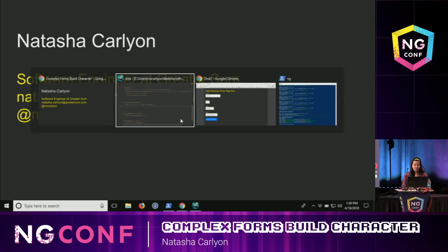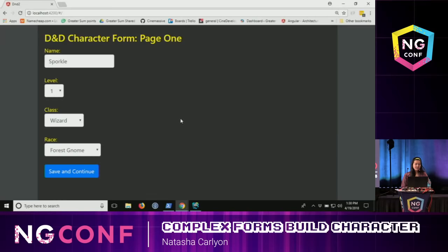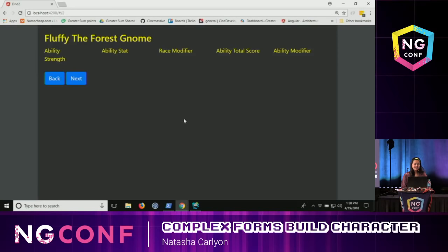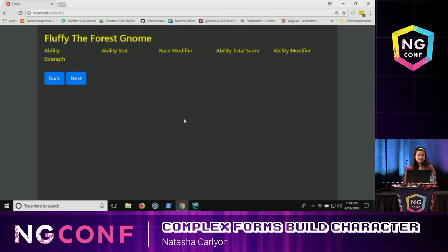I'm going to jump to my form. Here I have a basic form with some default values. I type in a name — let's say Fluffy. Then I go to the next page and here I have Fluffy the forest gnome. My goal now is to build out the abilities form for Fluffy, or whatever name I have.